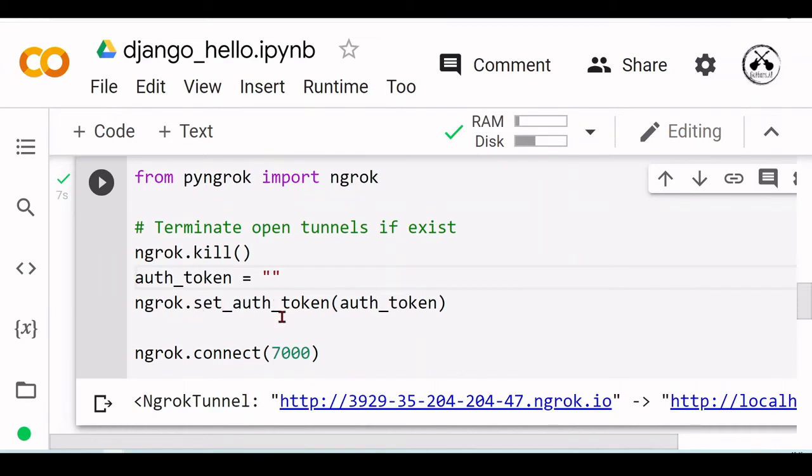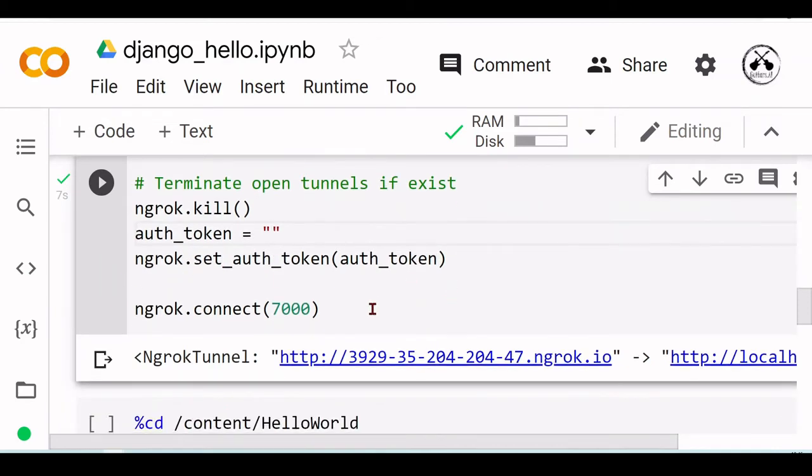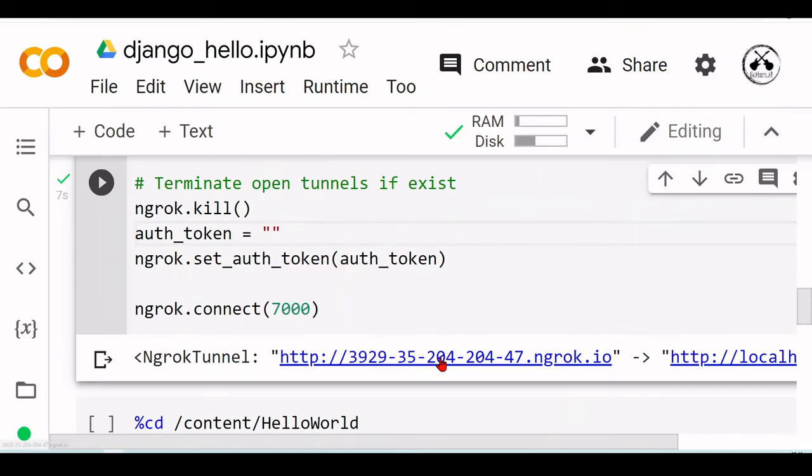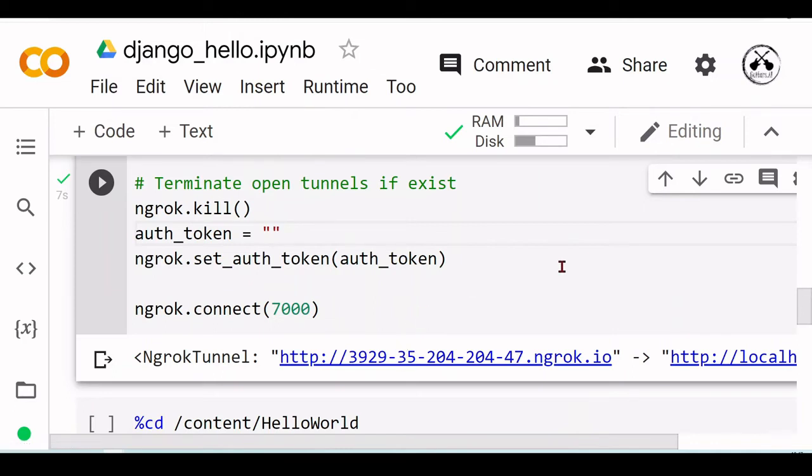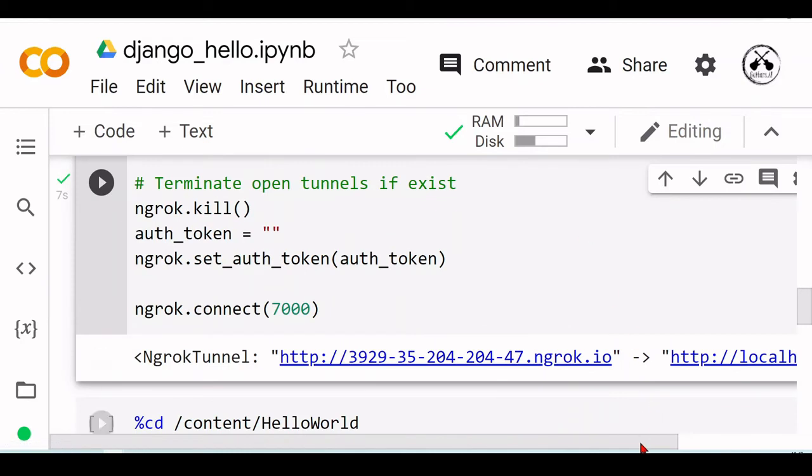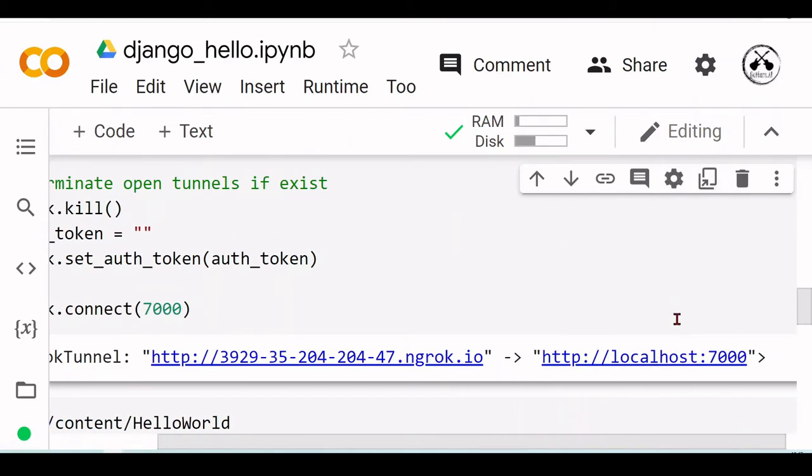Here you put your authorization token, then we are going to set the authorization token with ngrok.set_auth_token. Then we will create this ngrok tunnel on port 7000, and now we will have this external URL that we can access from outside of the Google Colab environment. It's tunneling the localhost port 7000 to this URL here.